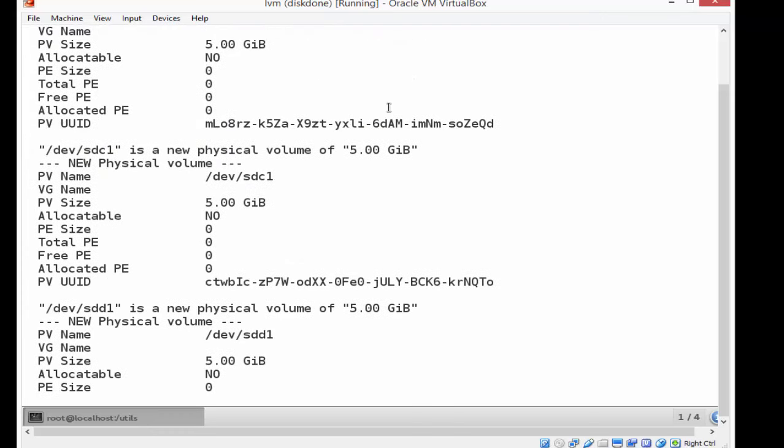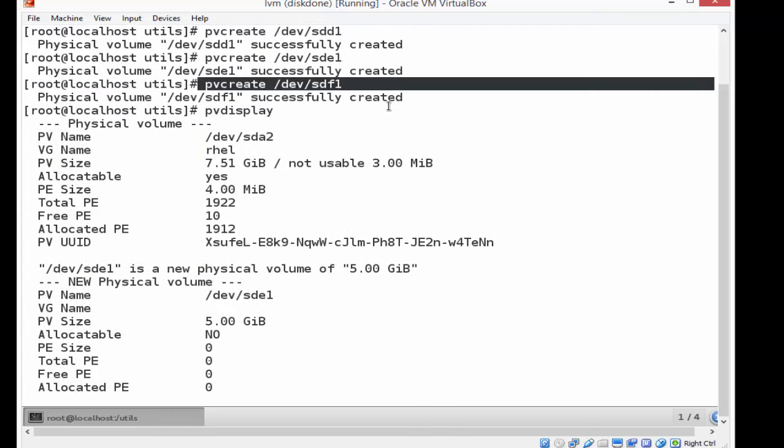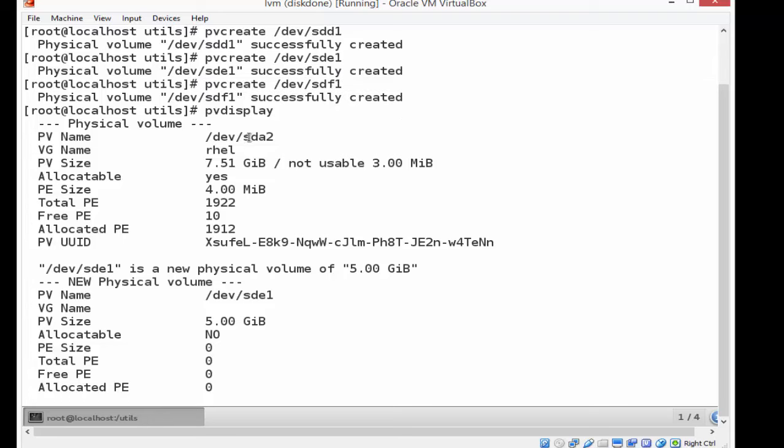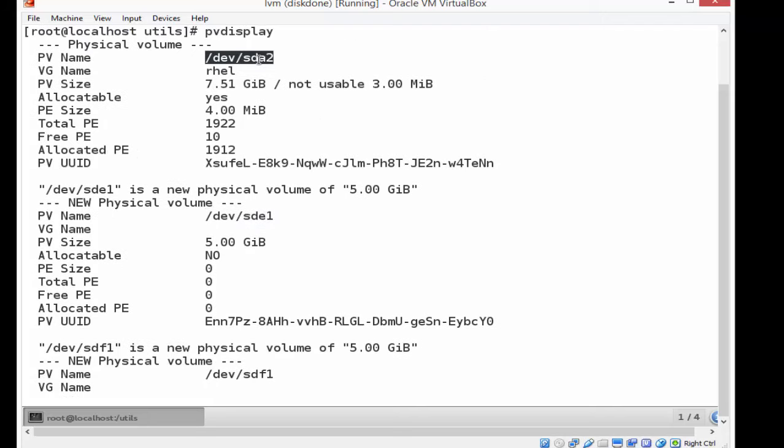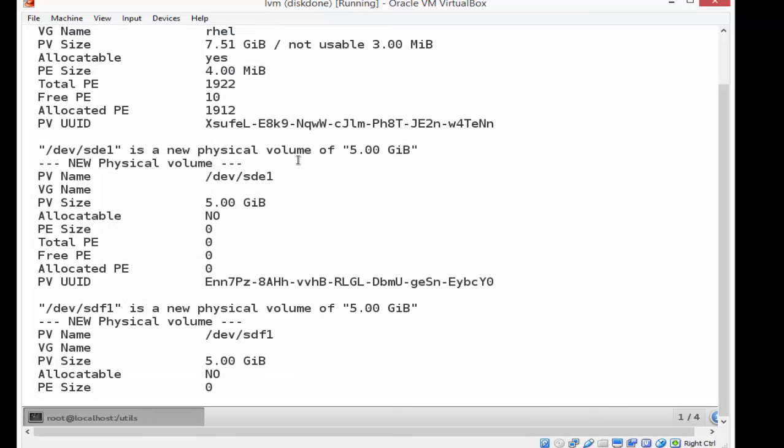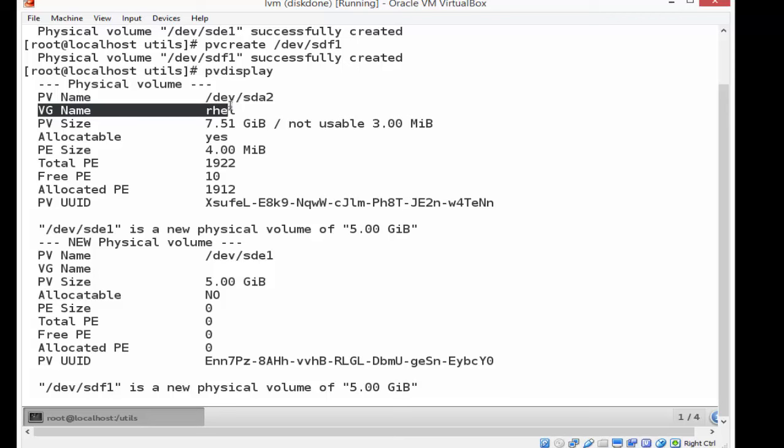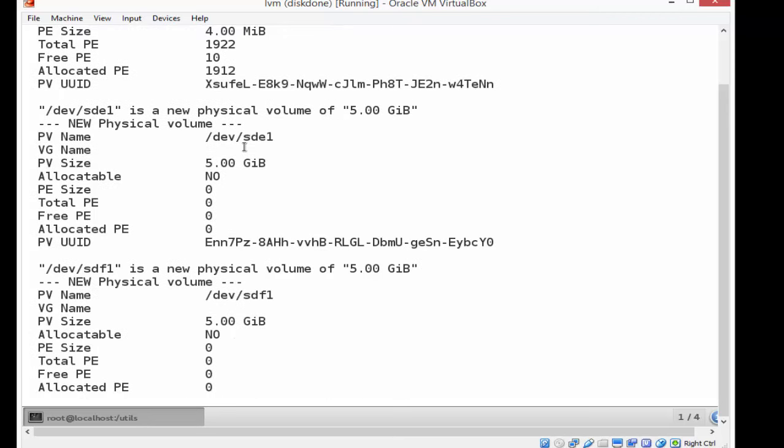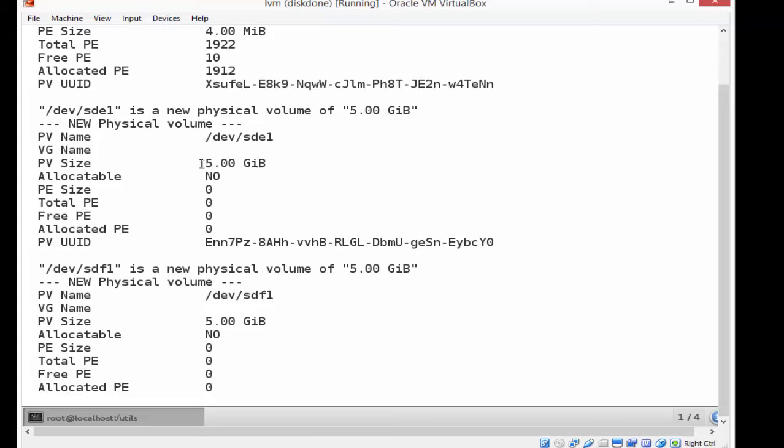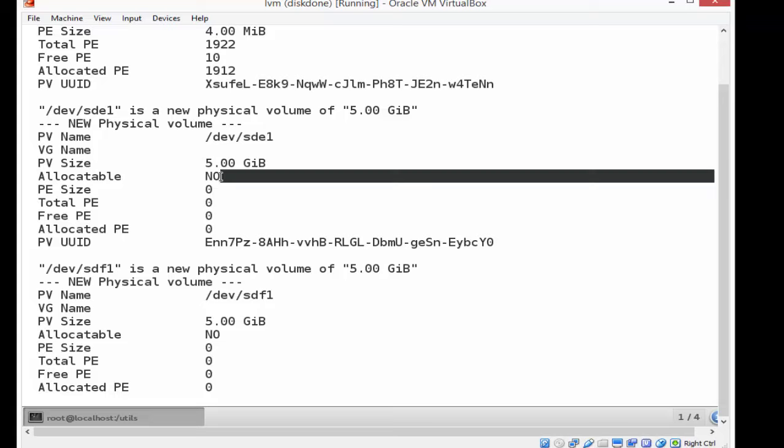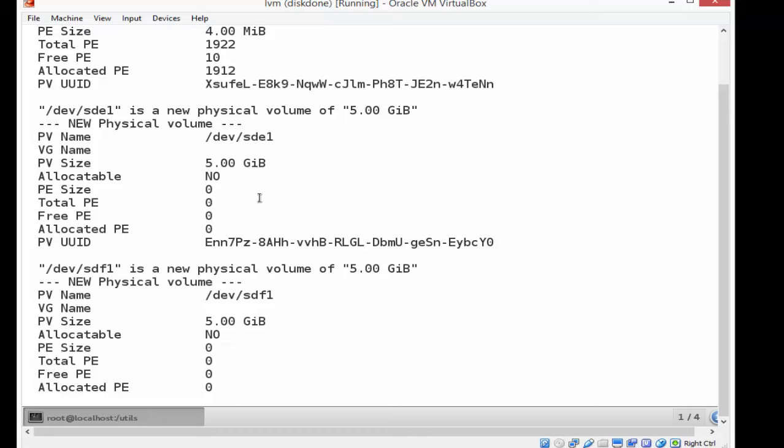So there we go. There's my SDA - SDA is already constructed and it is attached to a volume group. SDE is not. SDA2 is a partition that was already constructed at the time Linux was loaded by default, and it is connected to a volume group called REL. SDE is not connected to a volume group. That's the one that I just created as a physical volume and it's five gigs. And it's not allocatable at the moment because we haven't really done anything with it yet. We have to add a volume group to it.